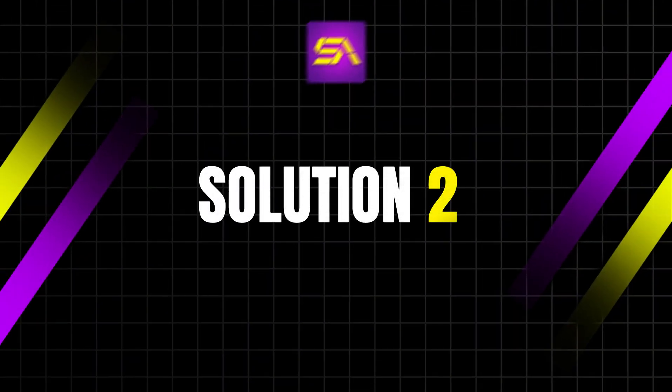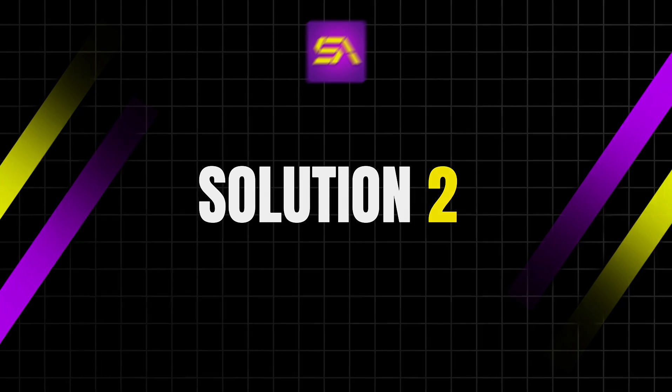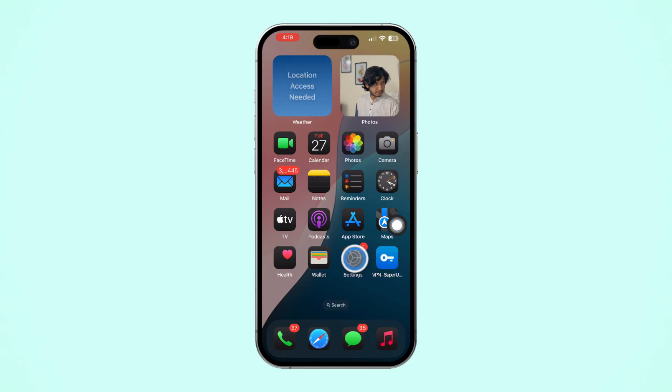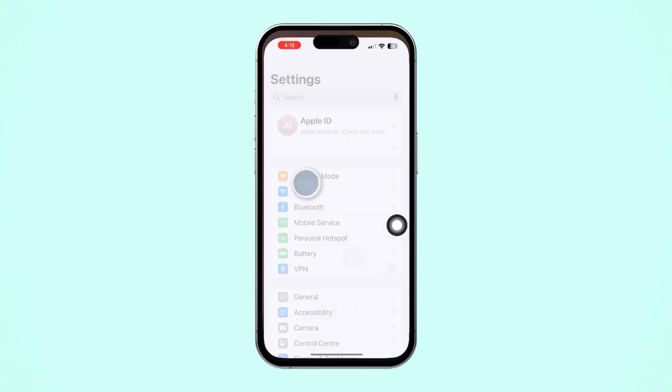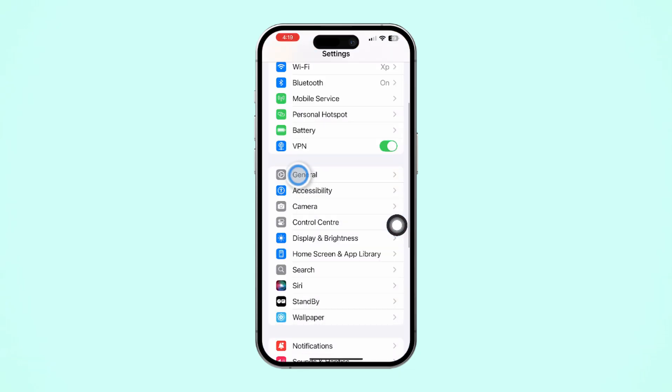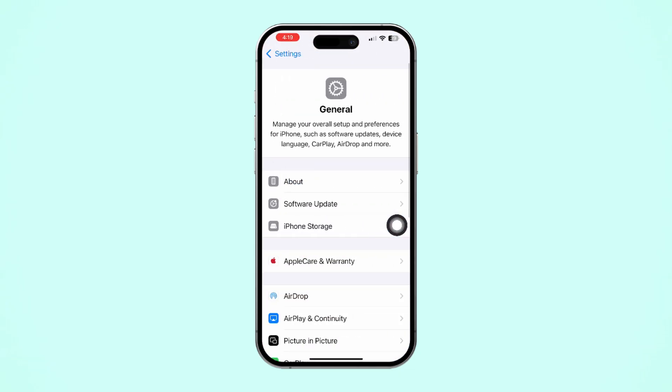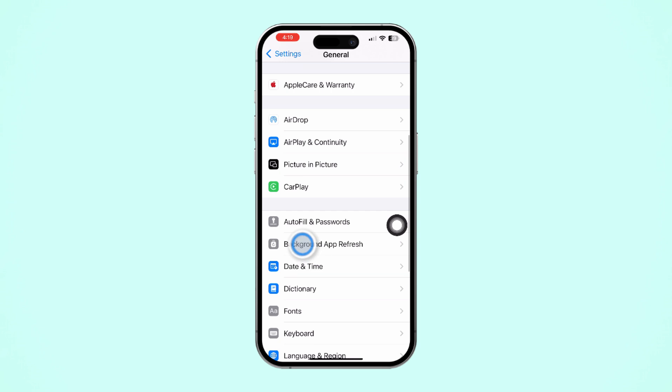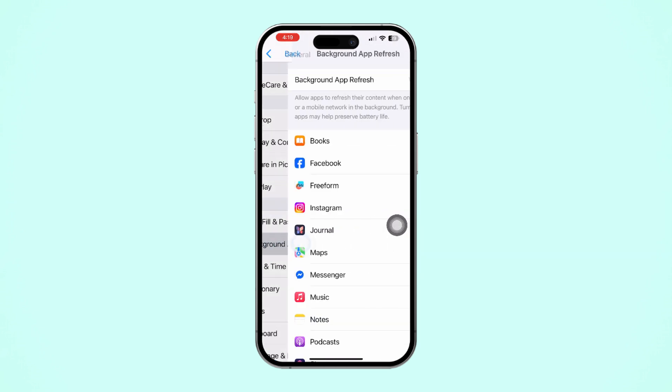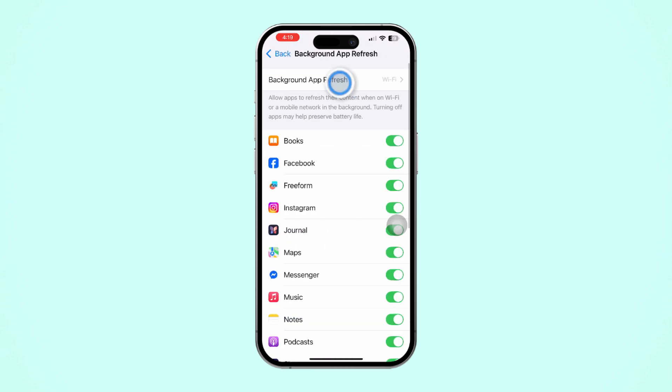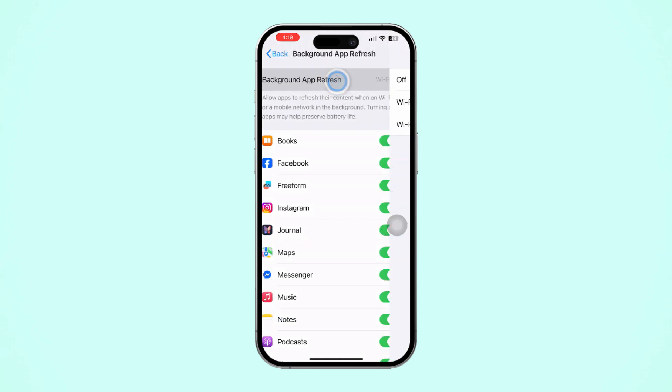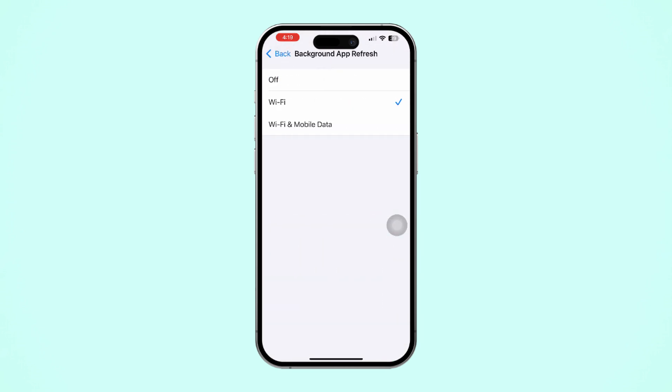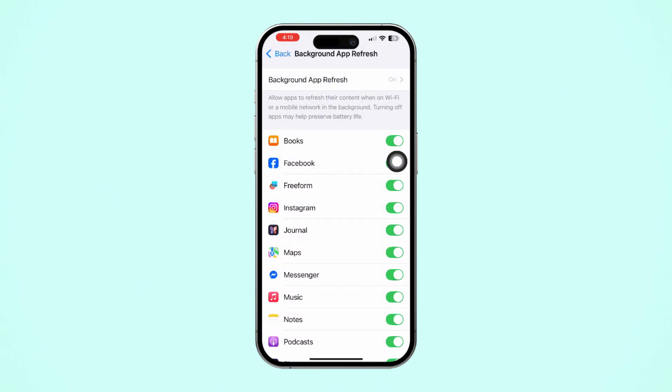If not, Solution 2: Enable Background App Refresh. Go to the Settings app, tap on General, scroll down, and tap on Background App Refresh. Again, tap on Background App Refresh. Now select Wi-Fi or Wi-Fi and Cellular Data from here. Then go back.